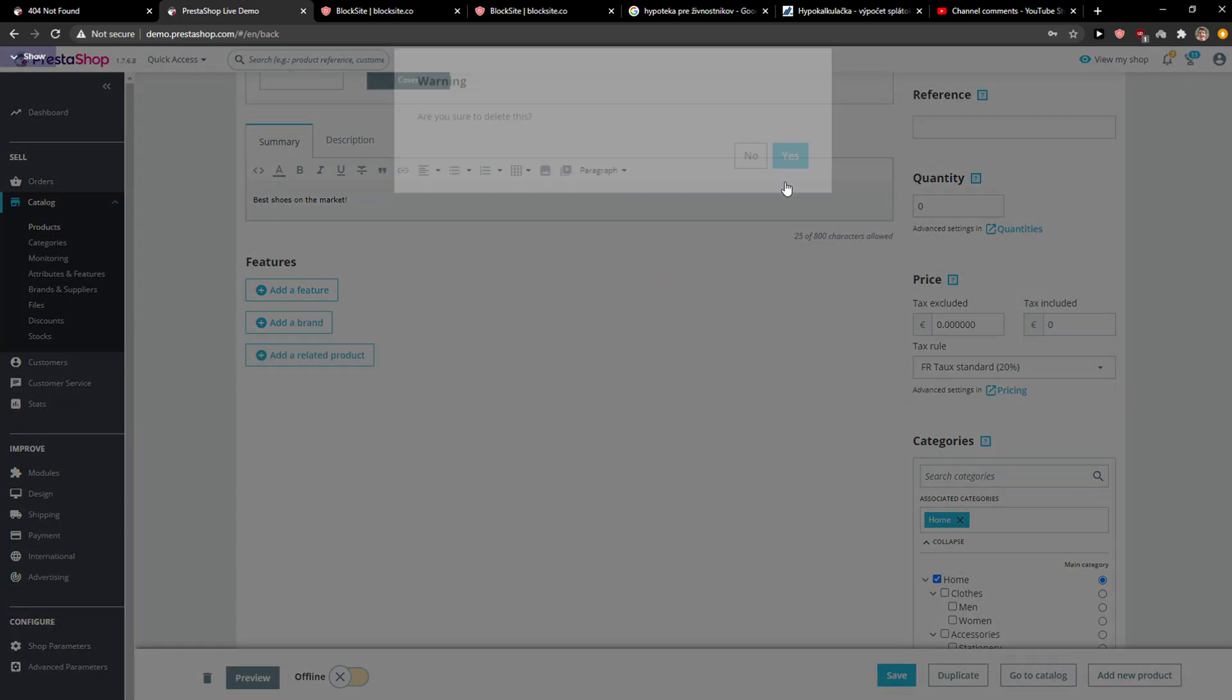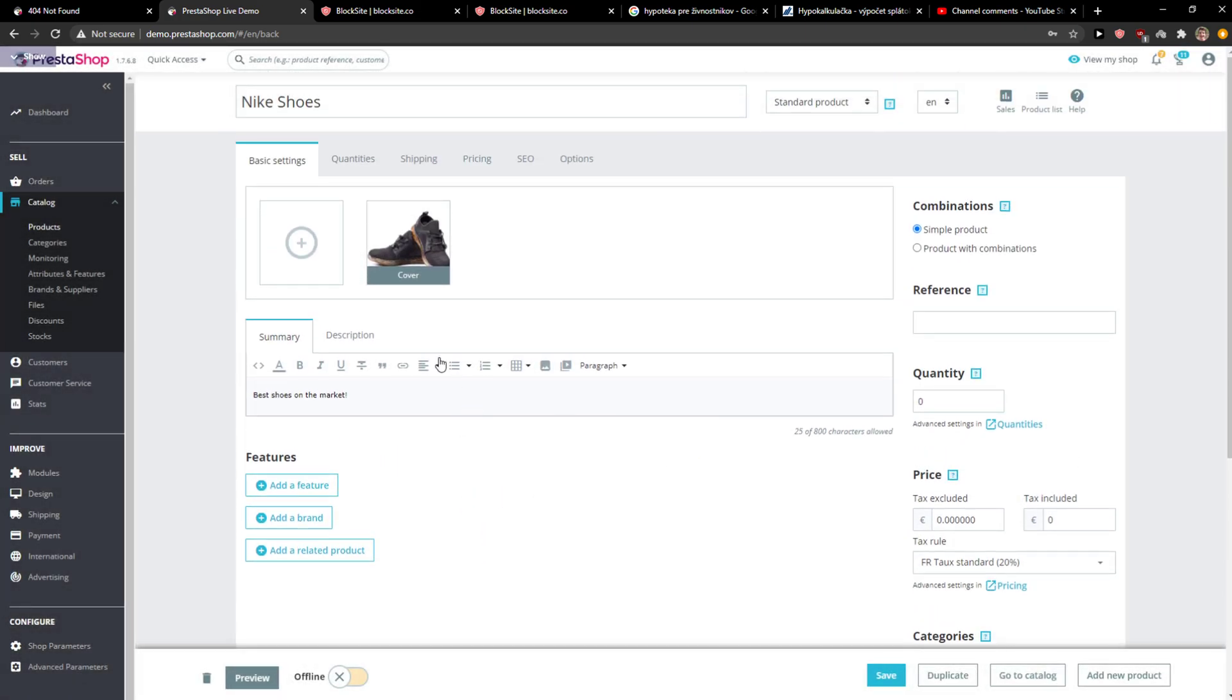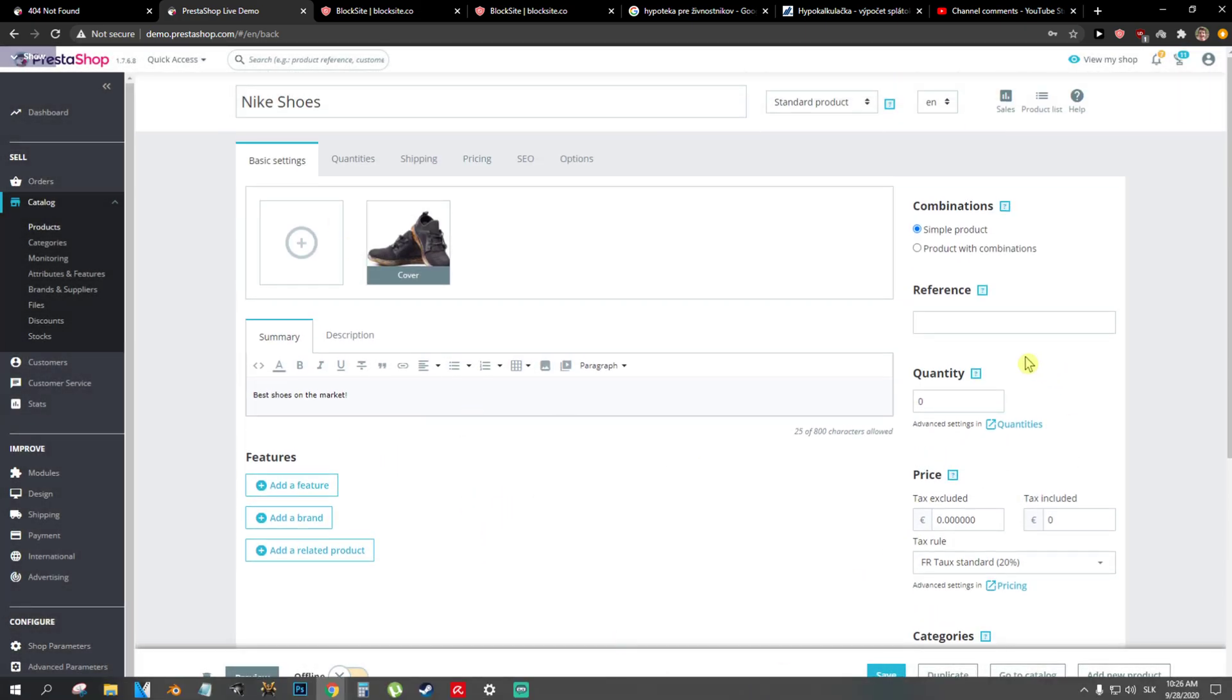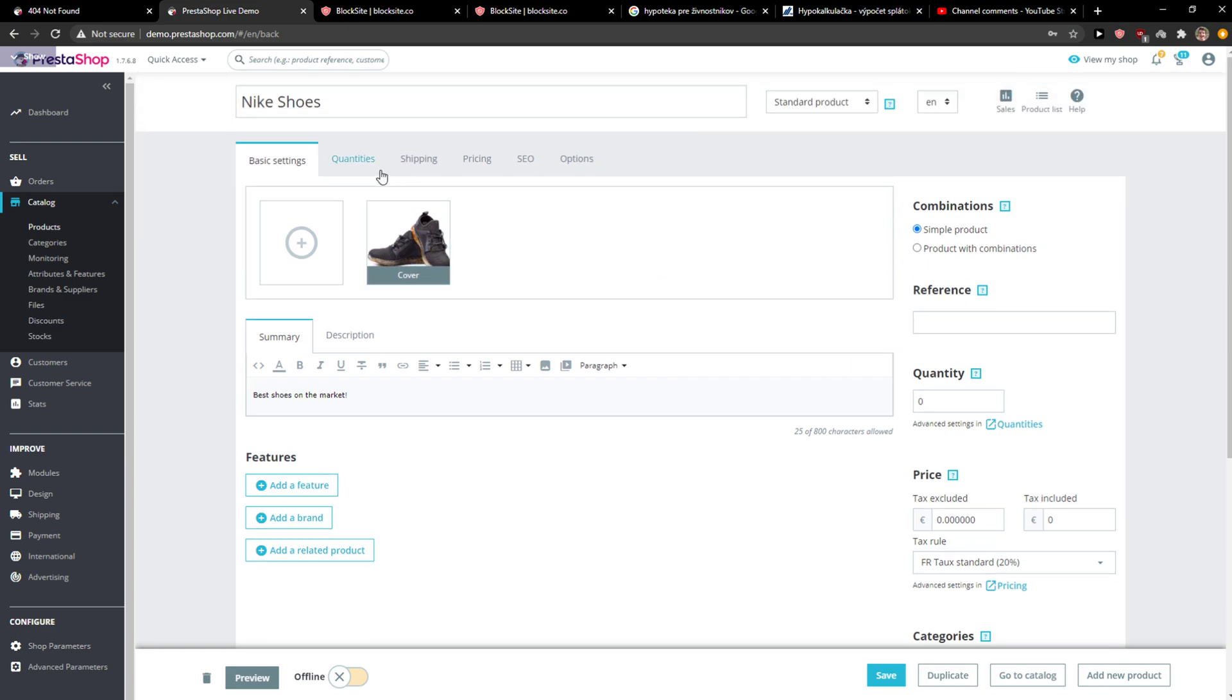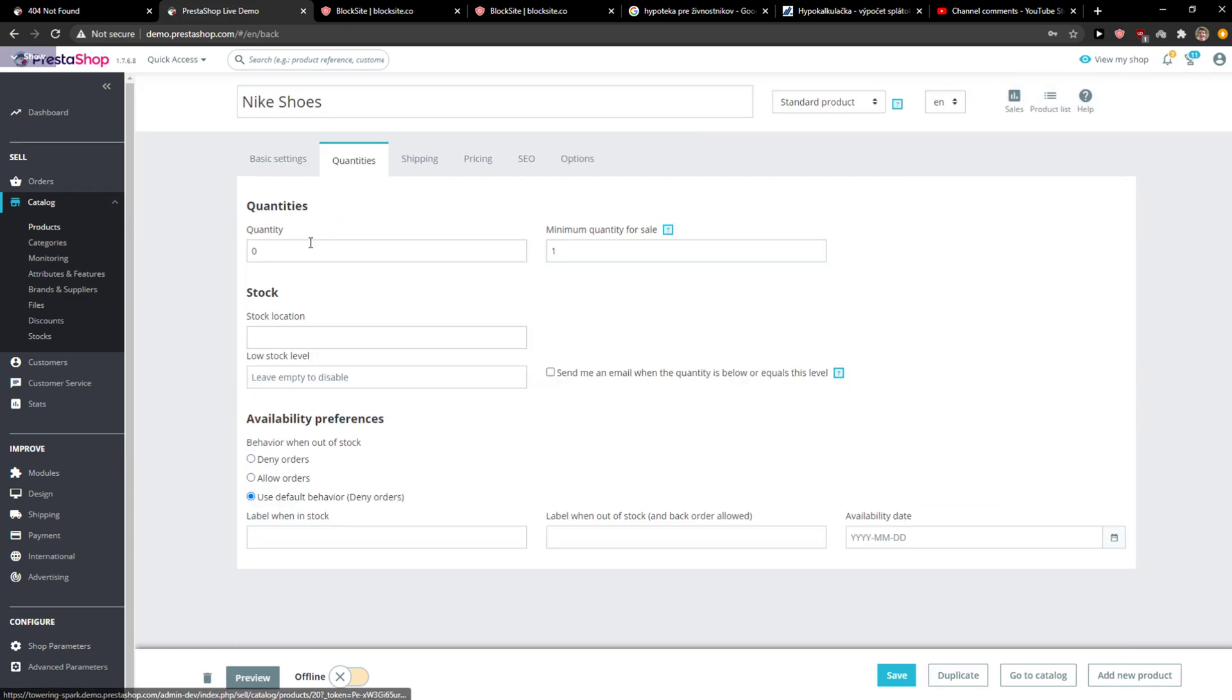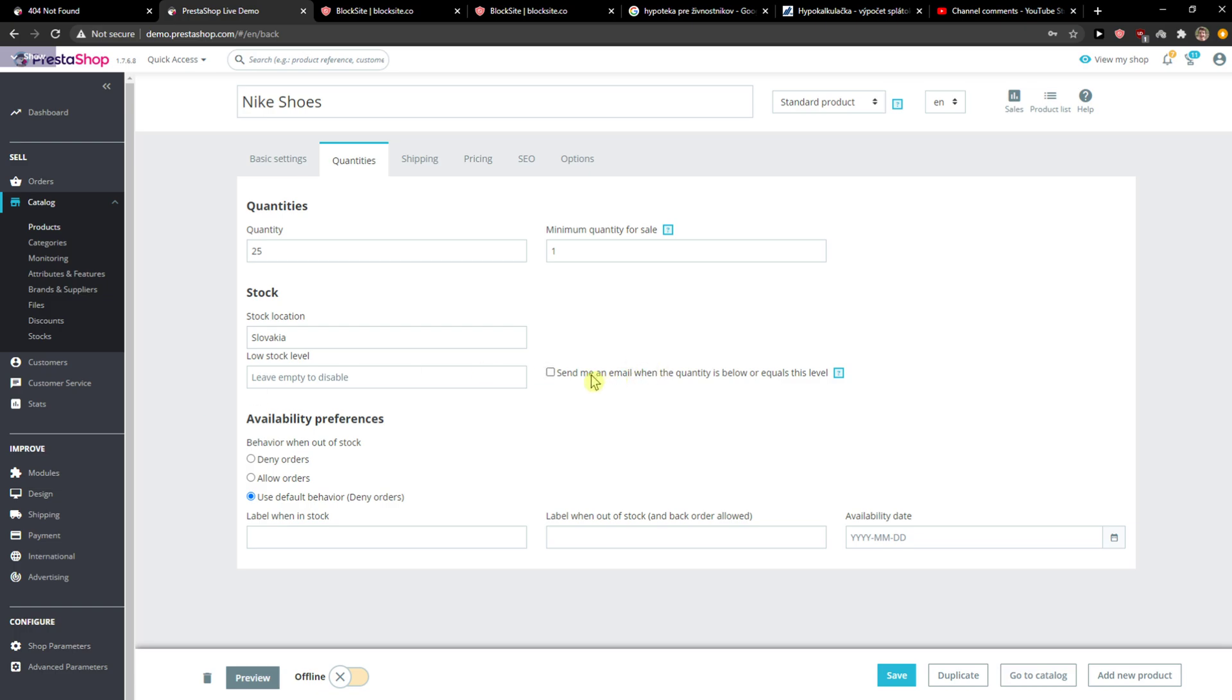Then you add quantities here. Let's say quantity, I don't know, 25. Stock location: Slovakia. Low send level.